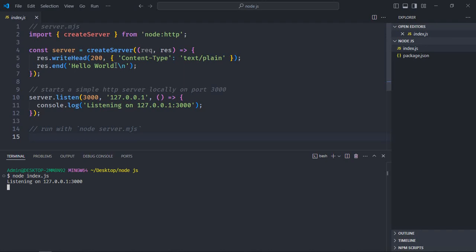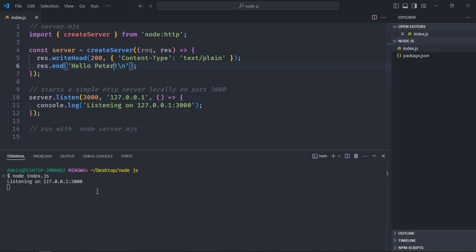Let's make it 'Hello Peter', save it, go to the browser and refresh it. You can see I'm still getting Hello World. So changes made in the code are not visible in the browser. For that we need to restart the server. To stop the Node server you have to press Ctrl+C on Windows.